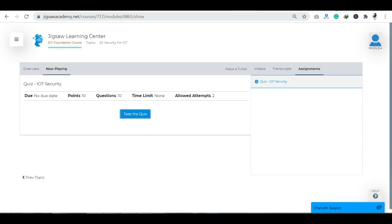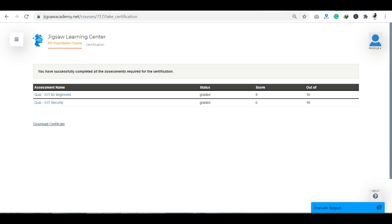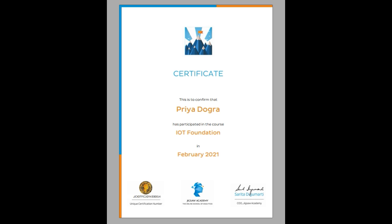Once you watch all the videos and complete the two quizzes, you will see that the status and score will also appear. Complete your videos and assignments, and at the end a 'Download Certificate' option will appear. Click the certificate — my certificate is downloaded. You will get a verified certificate from Jigsaw Academy for the IoT Foundation course. My course is complete, my assignments are complete, my certificate is complete. I hope you will apply this course — it is an easy process and I have told you everything step by step.